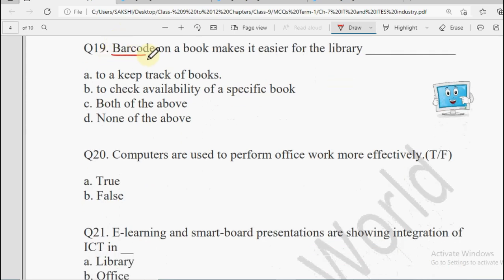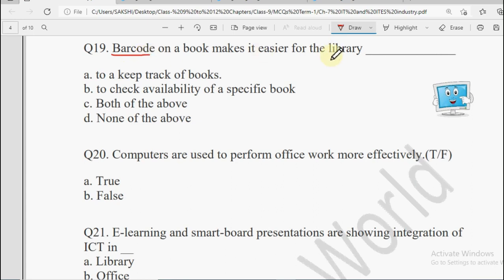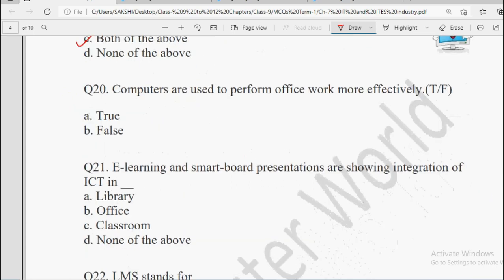Next: Barcode on a book makes it easier for the library — to keep a track of the books, to check availability of the books, to search for specific books, Both of the Above, or None of the Above. The answer will be Both of the Above. Next: Computers are used to perform office work more effectively — True or False. Yes, it is very much right, so the answer will be True.